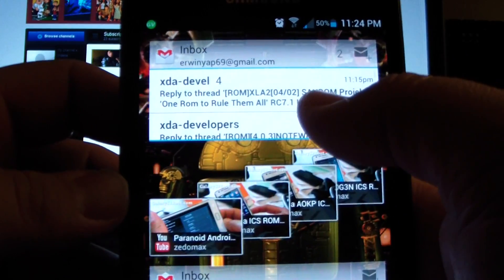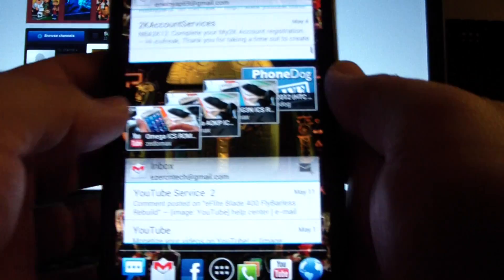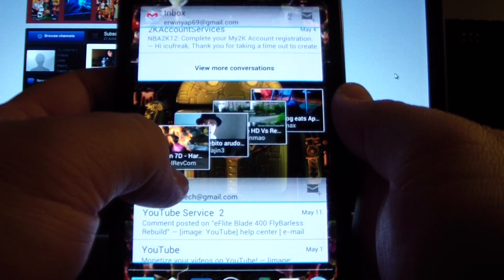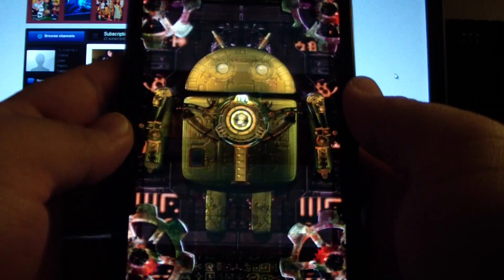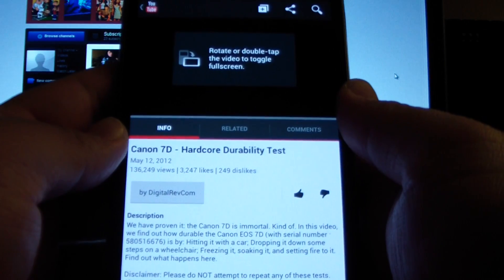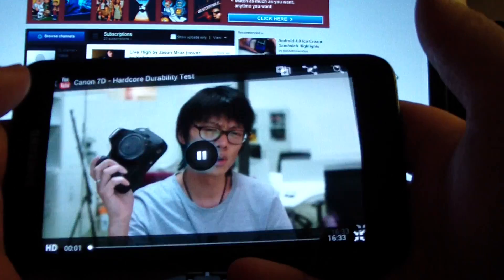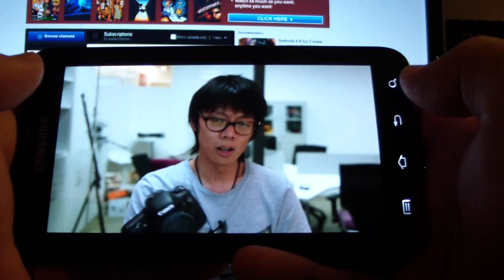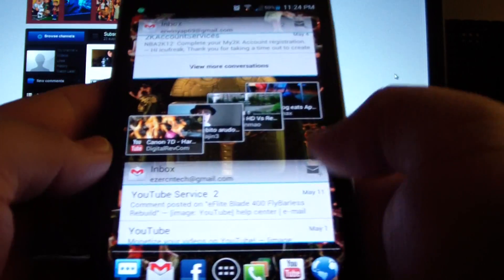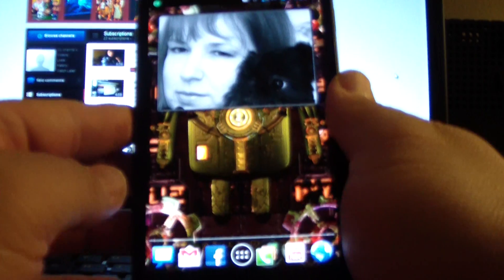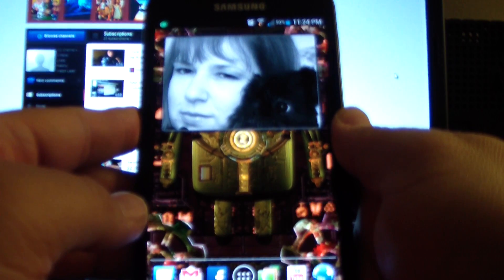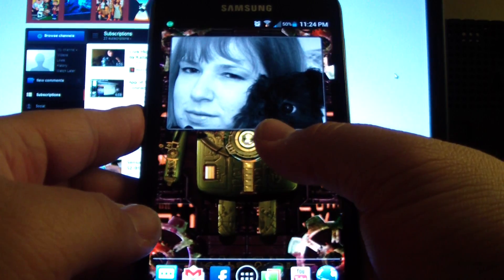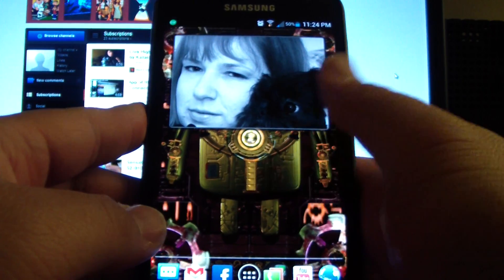I'm using the Gmail widget and this is the YouTube widget right here. If you click any of these — click that — it'll fire up the YouTube app. That's very nice. This is a picture widget; I wish you could set it to rotate pictures but anyway.